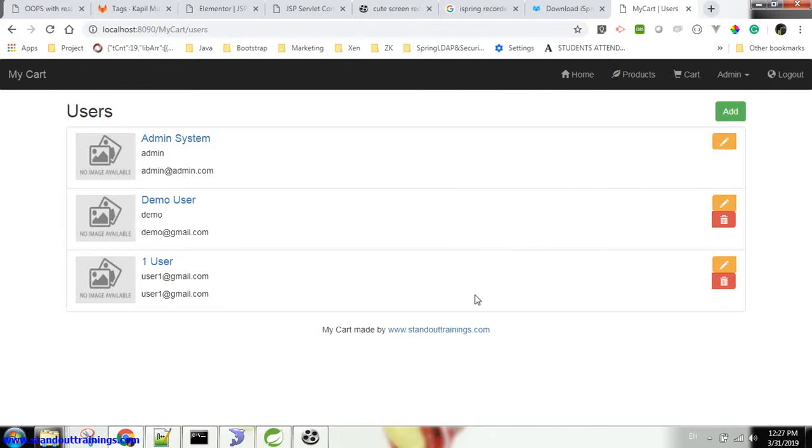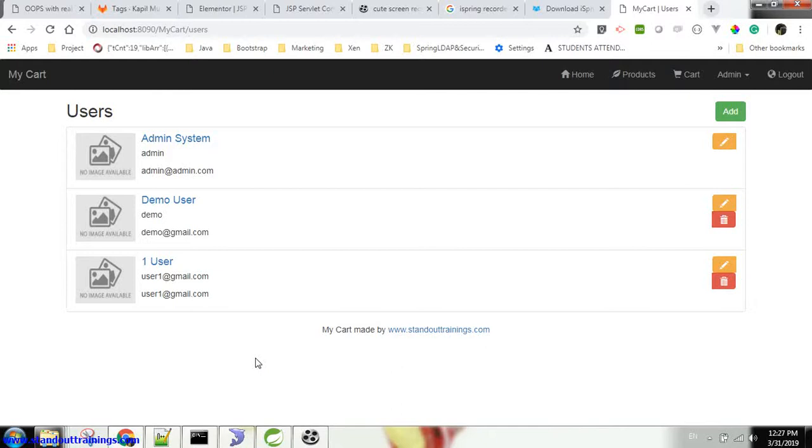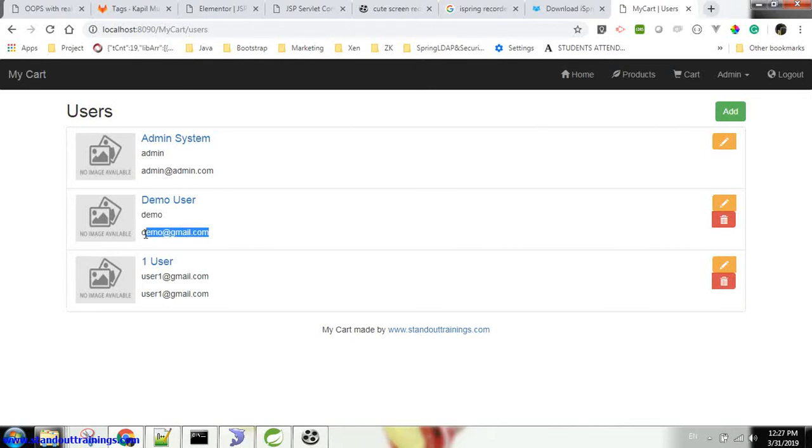This page shows you all the list of users registered with this application. You can see it's also showing the demo user which we have registered - the second user name and its email ID. There is one more user, that is user 1.